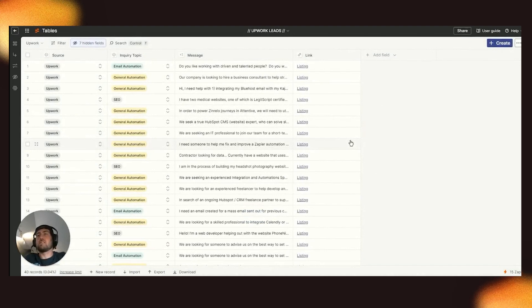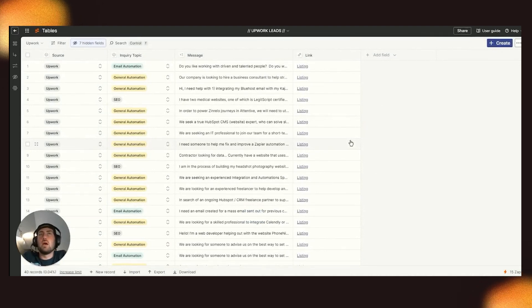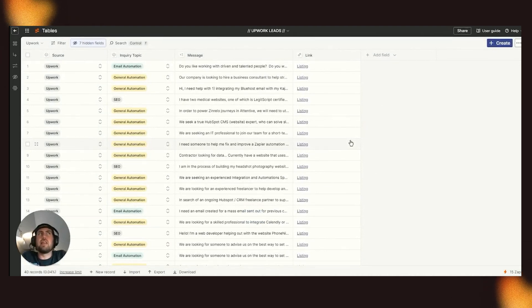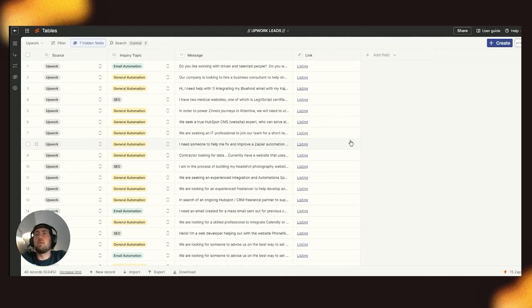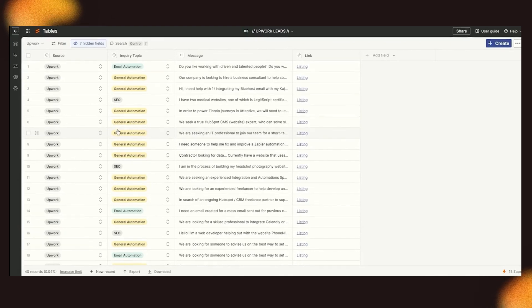So the beautiful thing is, is as soon as this is pulled into our section, immediately it triggers that assistant to go through the opportunity and decide whether it's a one, a two, or a three.